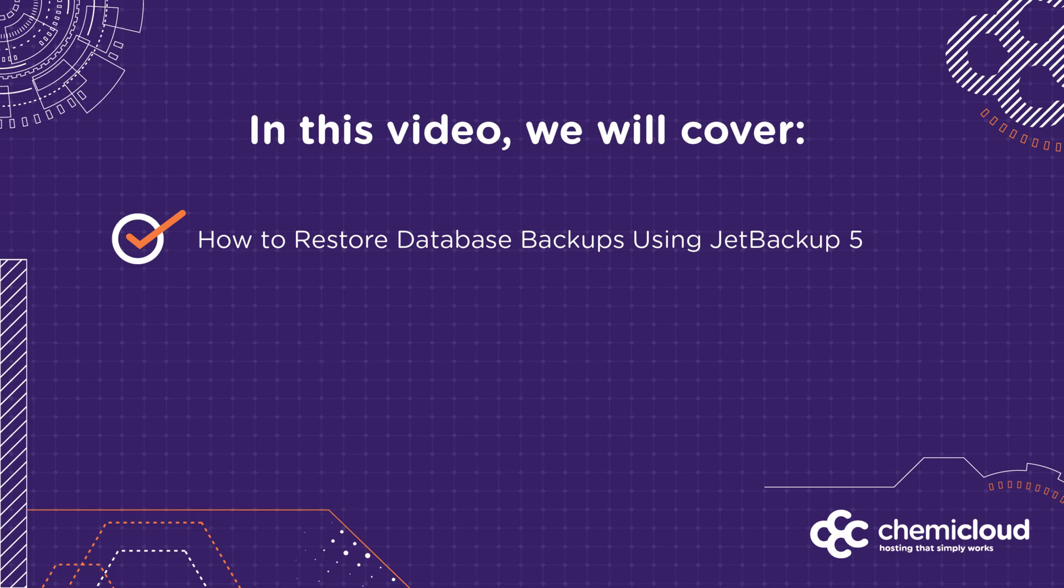In this video, we'll cover the following: how to restore database backups in JetBackup 5.